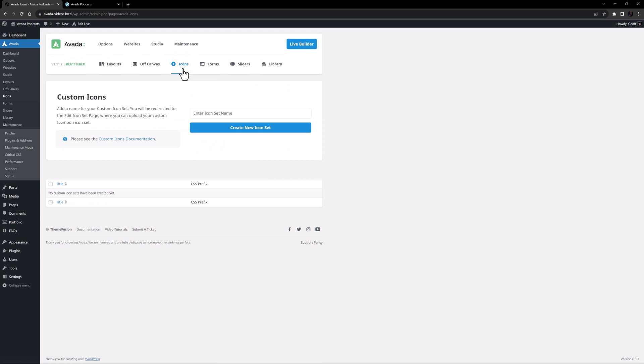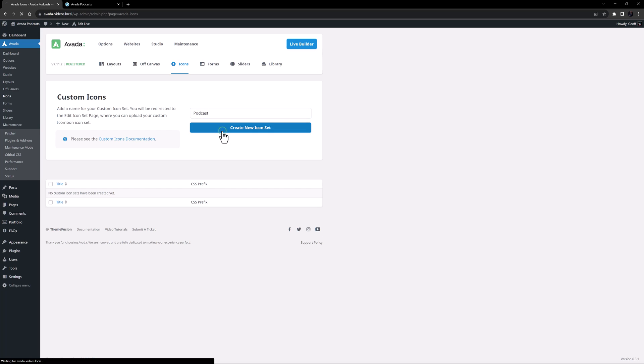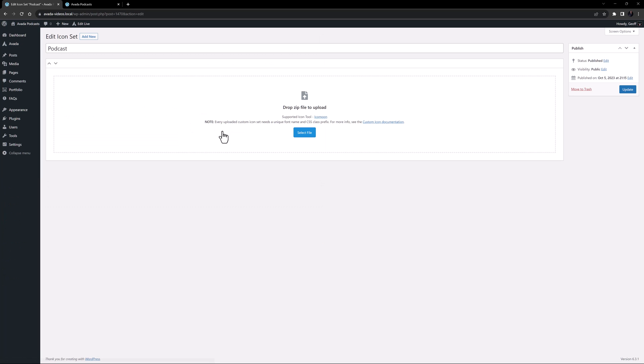To get started with creating a custom icon set, simply give it a name. I'll just call this one Podcast, and click on the Create New Icon Set button. This saves the empty set and takes you to the Edit Icon Set page, where you can add your icons.